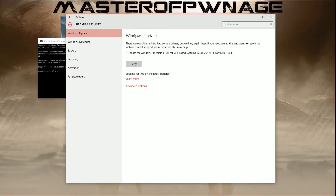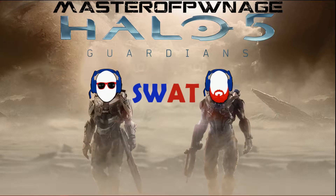All right, so you got the error trying to download the installation for KB3122947, and your error was 0x80070643. If that's your issue, I've got the solution.